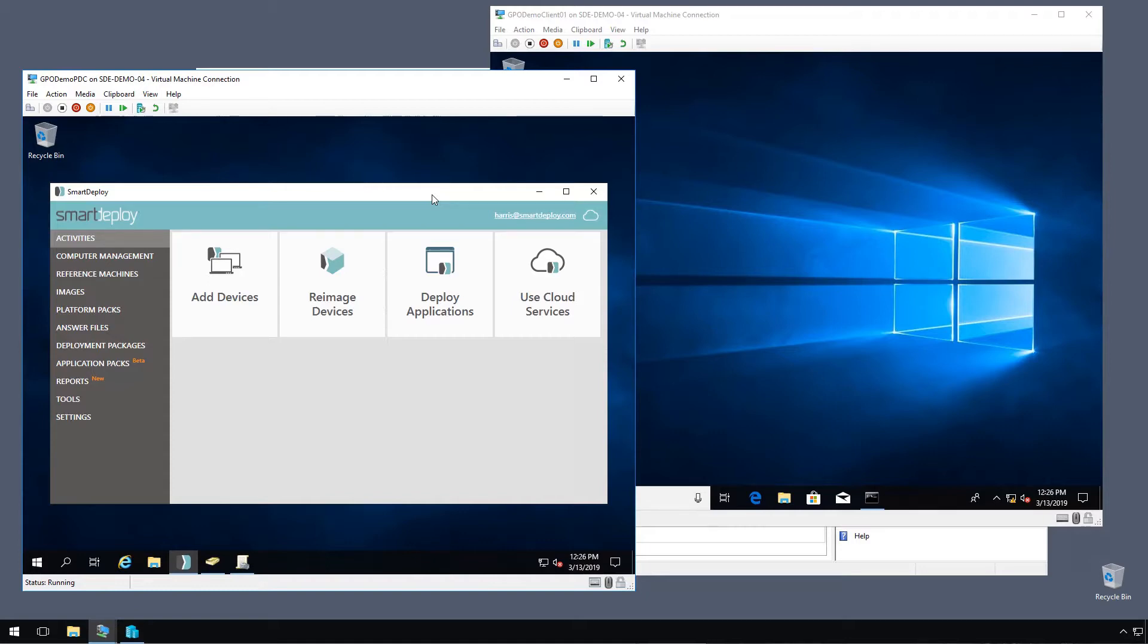I'll step you through creating the GPO to install the client and show you what it's going to look like when it's done. And with my intro out of the way, pitter patter, let's get at her.